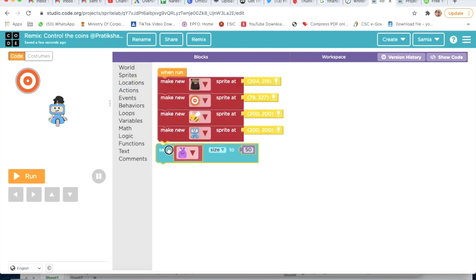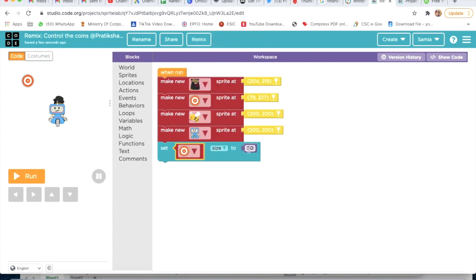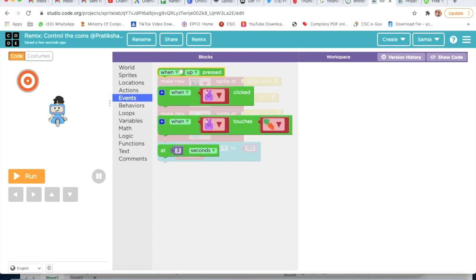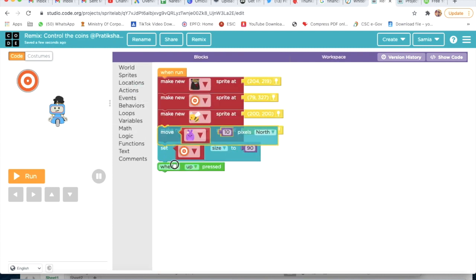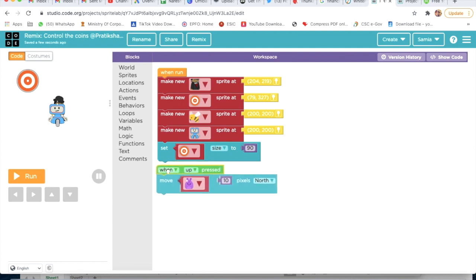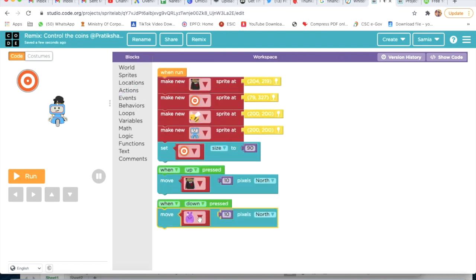Now I will go on Actions and take Set Size - set the size of this coin to 90. I will click on Events and take While Up Pressed, then go on Actions and take Move Actor - move this actor 10 pixels North. Then I will go on Events, take the first block, click on Down, go on Actions, take Move - move 10 pixels to South.